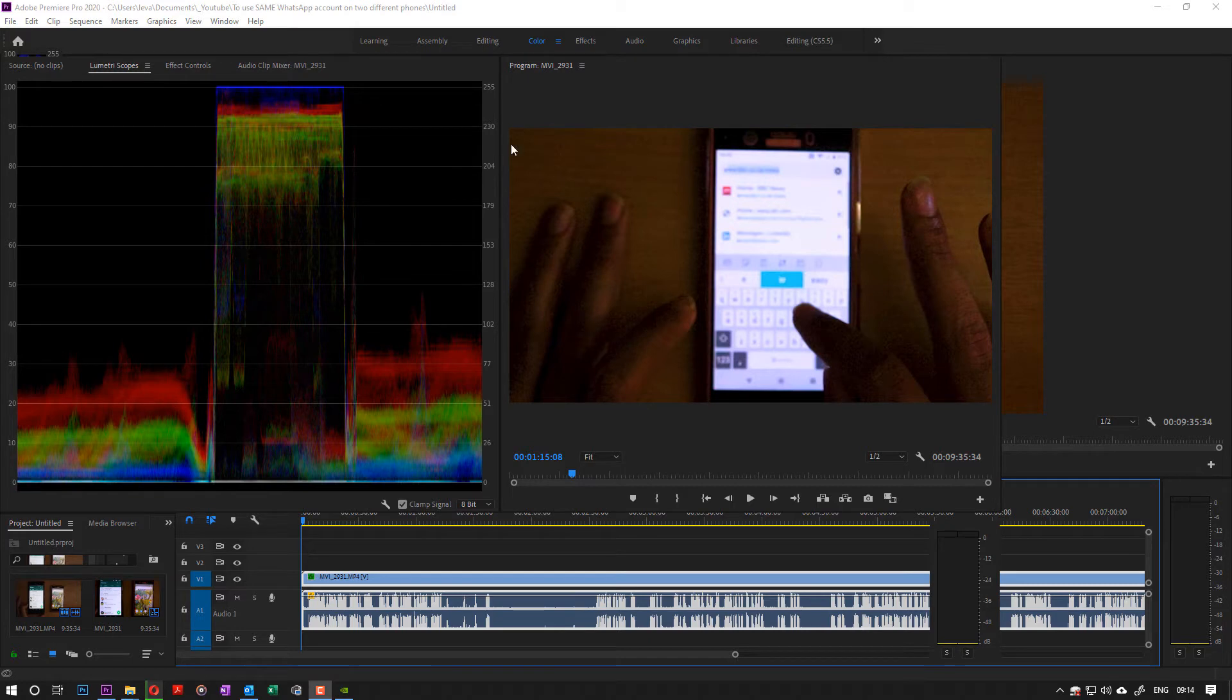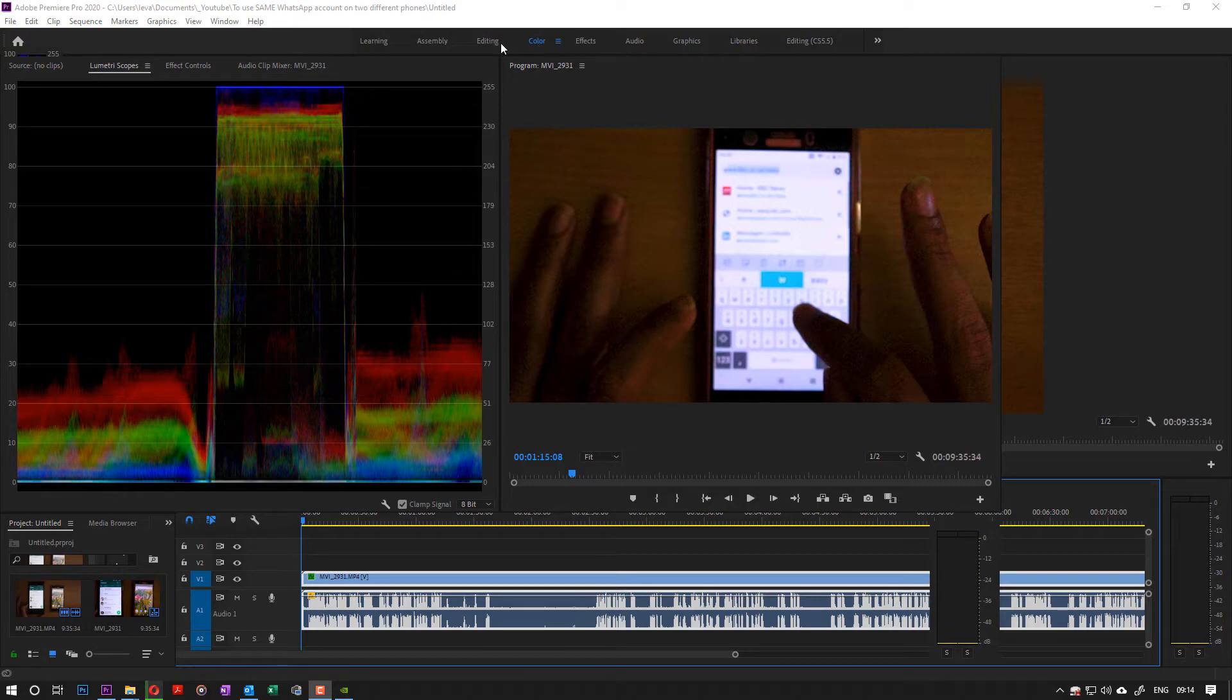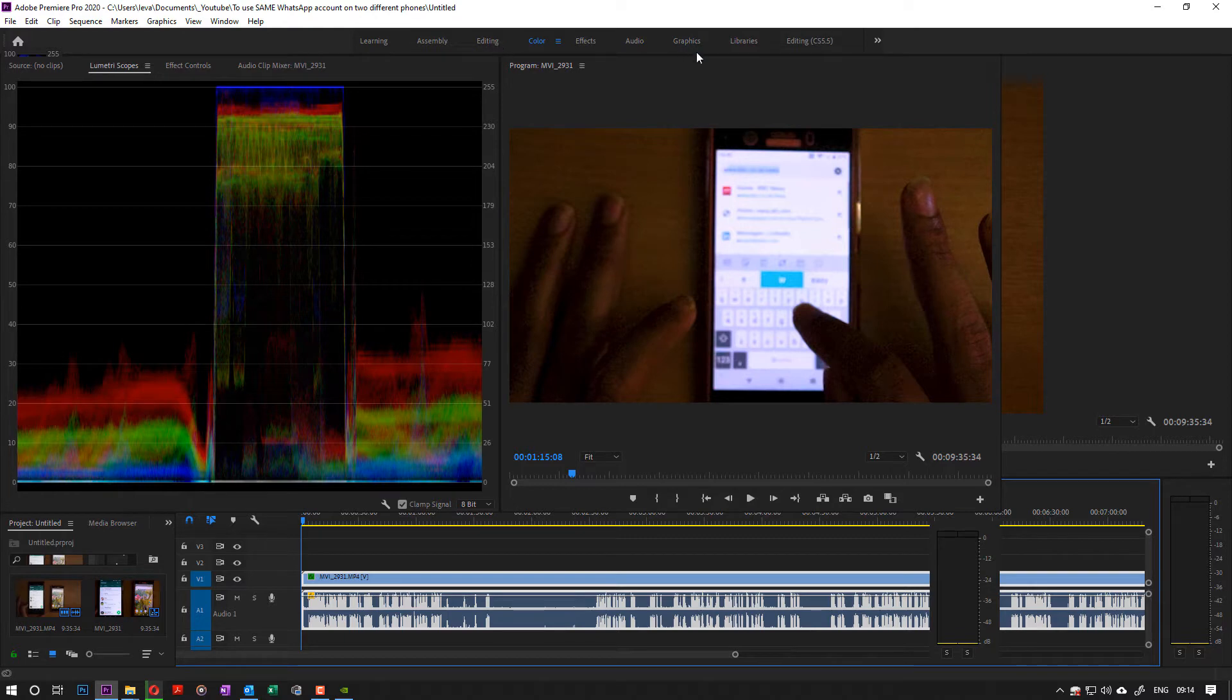Today I want to show you how to fix this problem when you open your Premiere Pro and you go to your color mode and you can't then change it back to the editing. It kind of freezes your Premiere Pro.